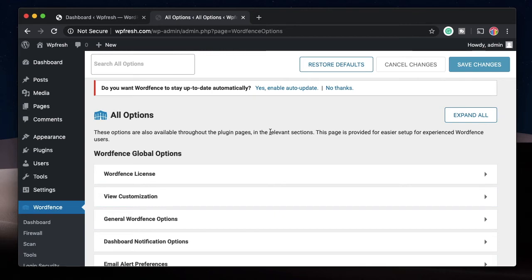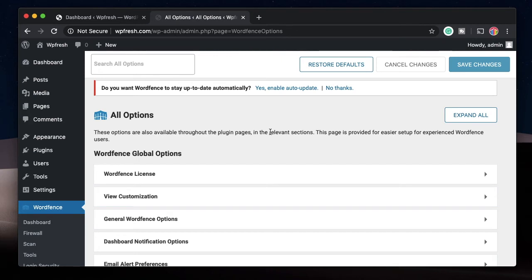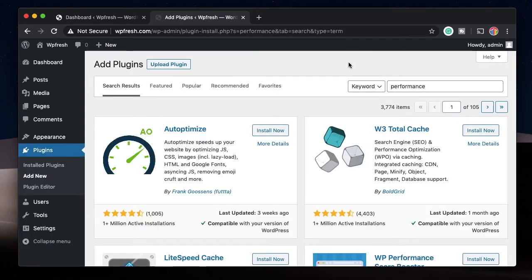Similarly, you have the same or similar kind of options with other security plugins such as Sucuri and iThemes Security. Use either of them and make sure that you don't have any null themes or plugins, because they have deceptive code that runs even without your notice. Once you upload a null plugin or theme to your website, chances are high that it's running a weird script that will possibly hack your website.